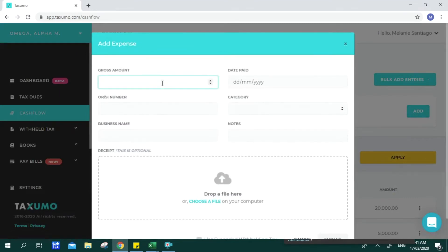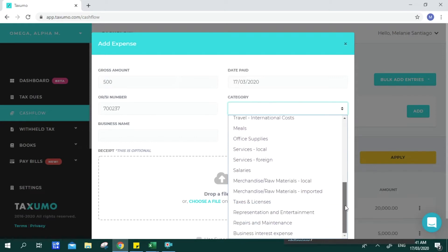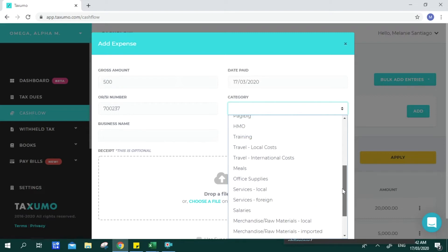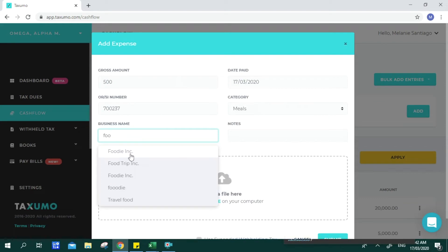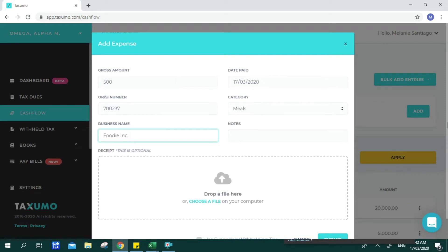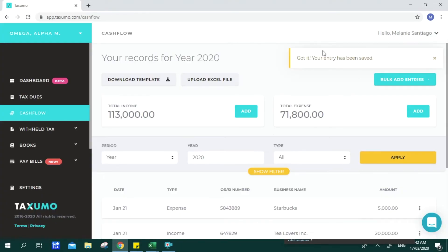For expenses, you input the amount spent, the date, and the OR or sales invoice number — best practice is to always secure official receipts. You can choose from categories readily available in your Taxumo account, which commonly occur for professionals or businesses. Your account will auto-suggest recurring entries. Notes and uploading of receipts are optional, though you still need to keep physical copies in case of a BIR audit. Click Submit to save.